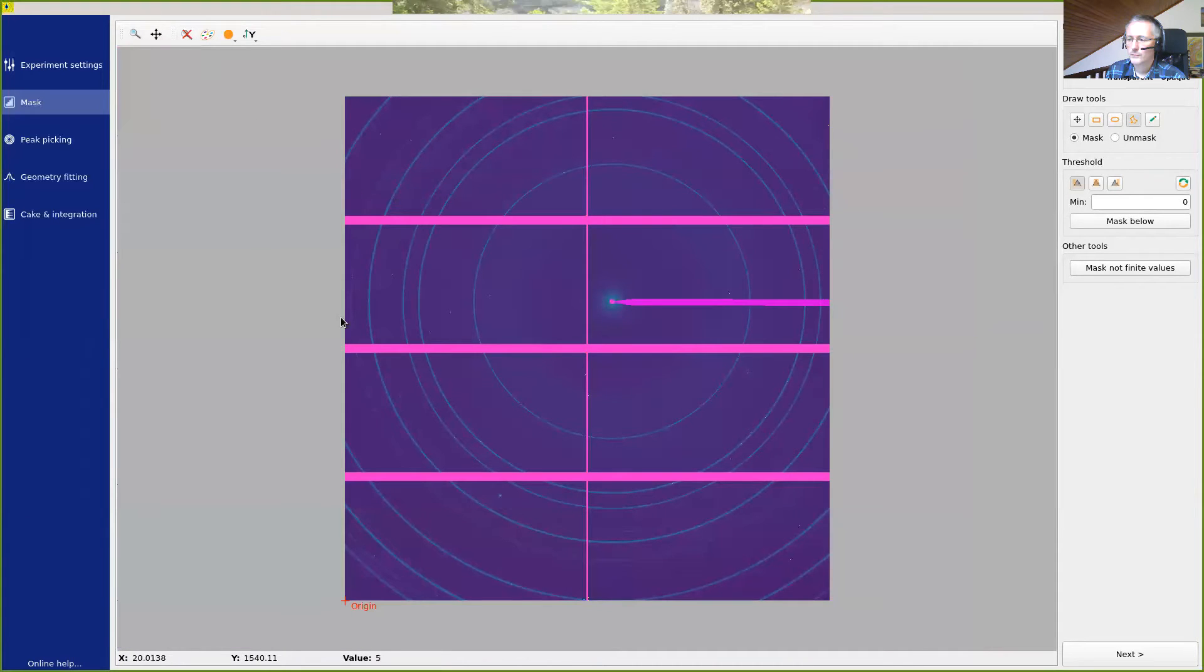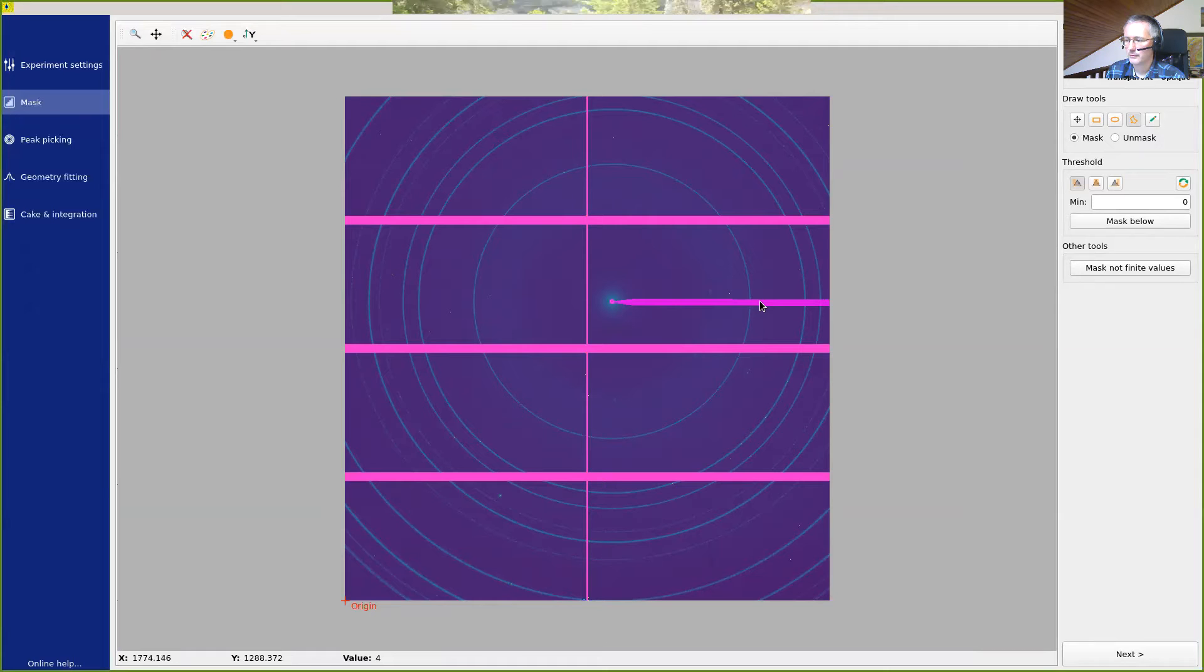So if we zoom back, we have a nice drawing of the beam stop.